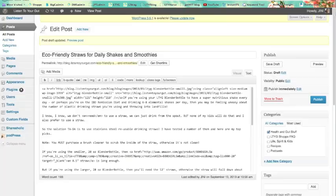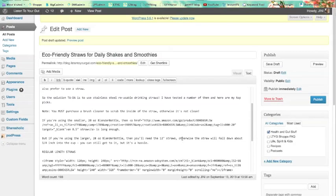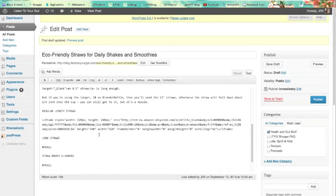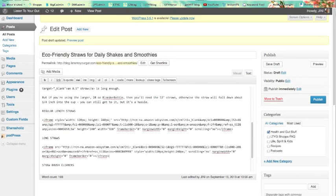I go back to my blog post. I make sure I'm in text. I am. Come down to long straws. And I paste it in. Now I want to add the other one while I'm here.